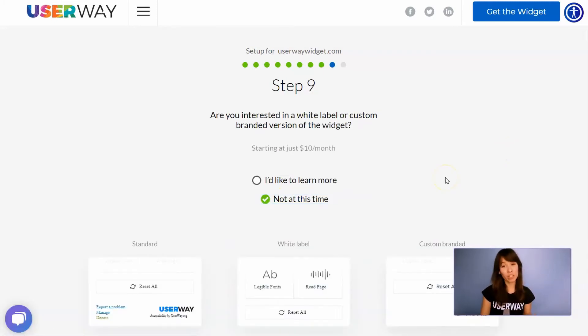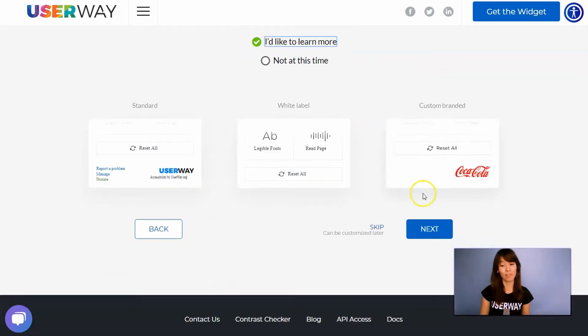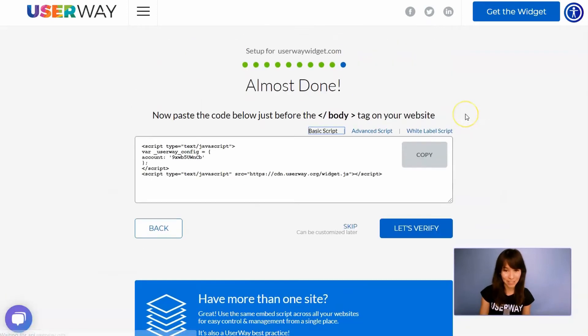Click on Next to step number nine. If you're interested in advanced custom options for this widget, then I recommend you to click on I'd like to learn more for more information. But now let's scroll down and click on Next to our last step.